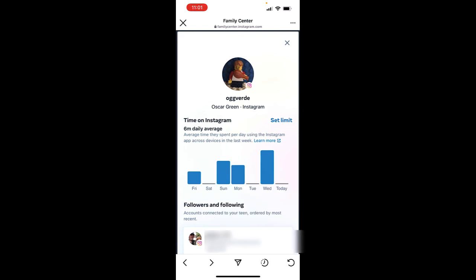So there you have it — that's what a parent can see in the Family Center of the Instagram parental supervision set of tools. If you're interested in going a little deeper on how to keep kids safe on Instagram, check out my video 'How to Keep Kids Safe on Instagram,' which goes deeper into using those supervision tools. Thanks, and see you later!